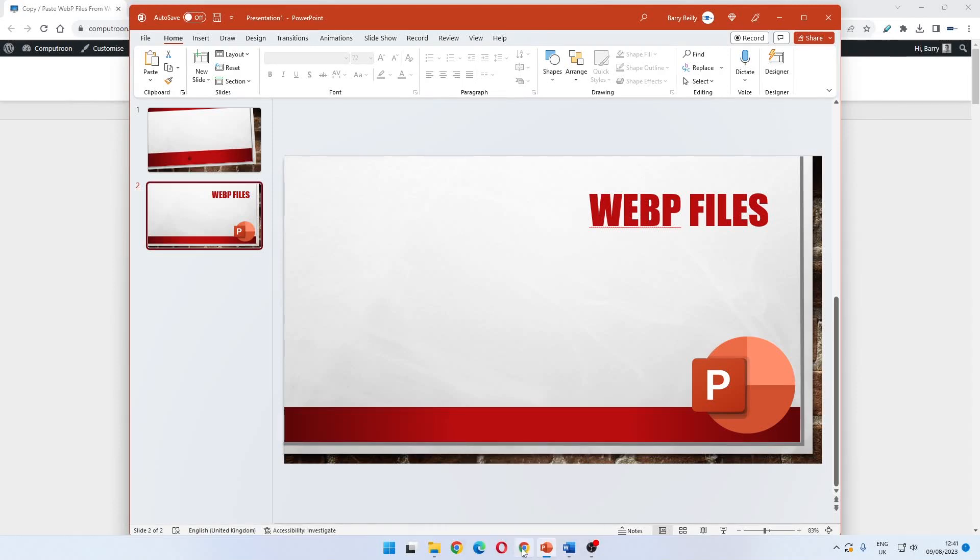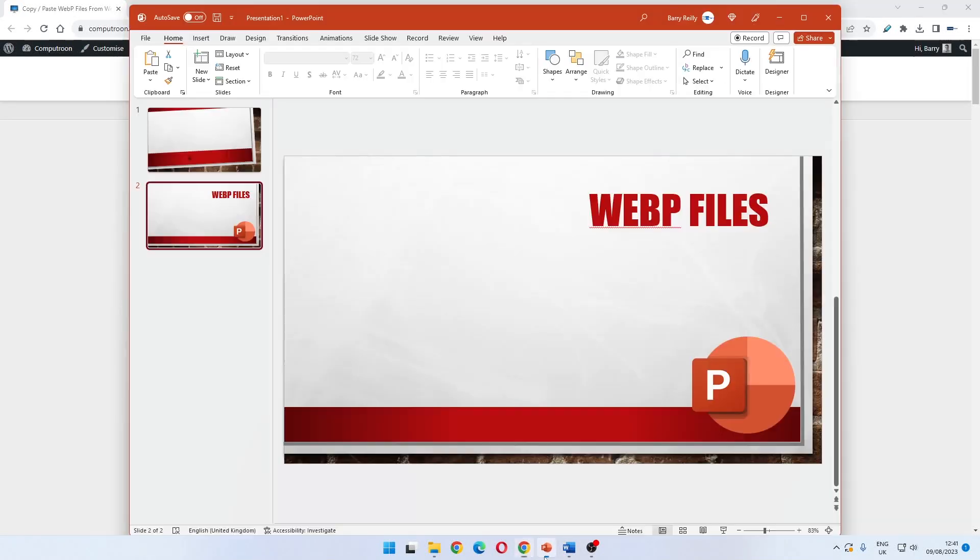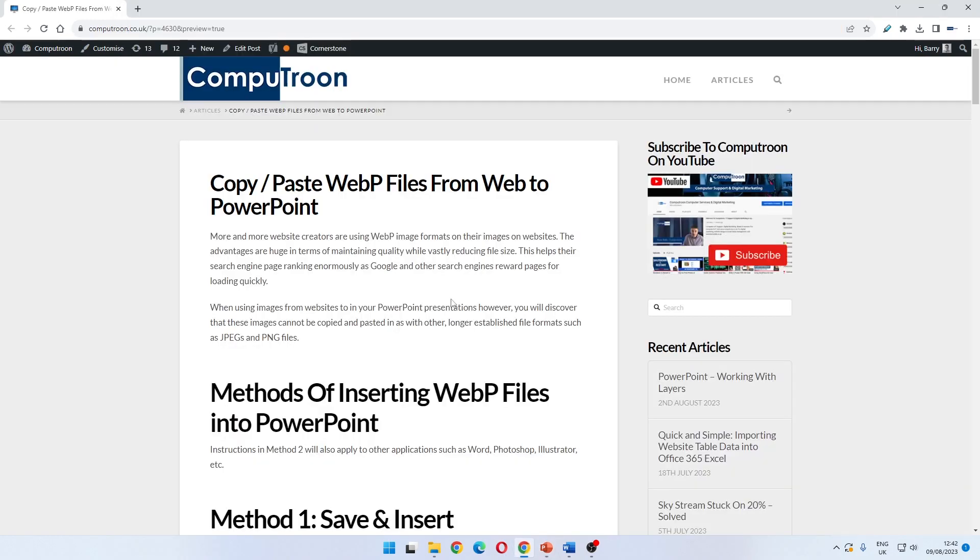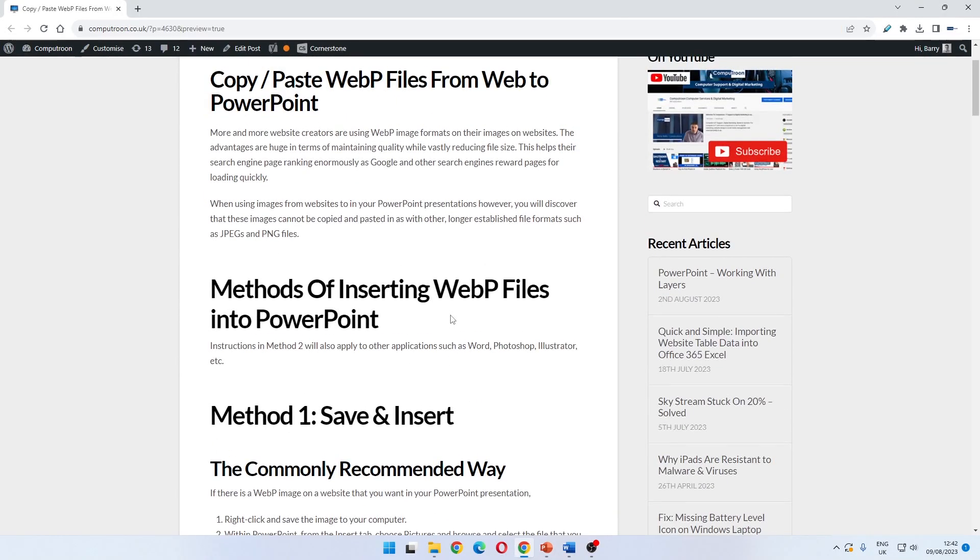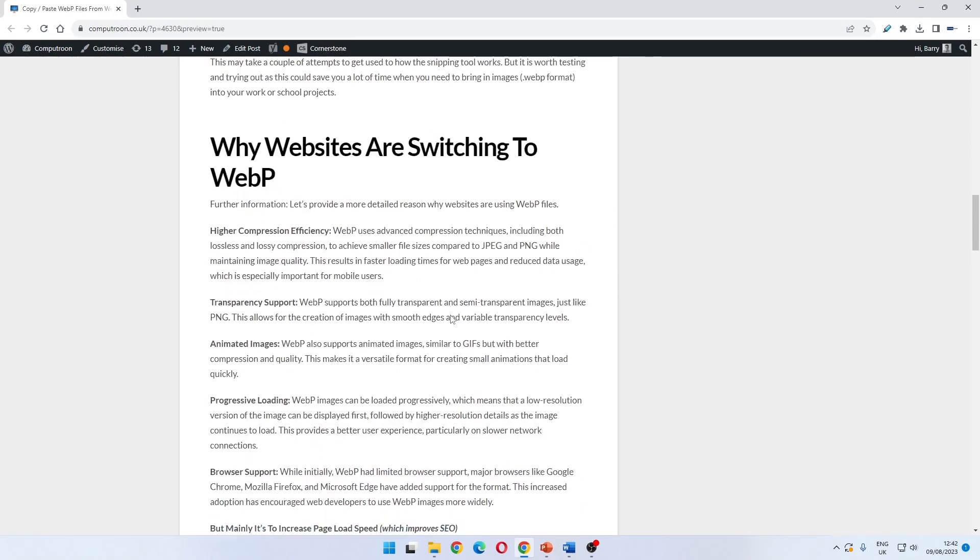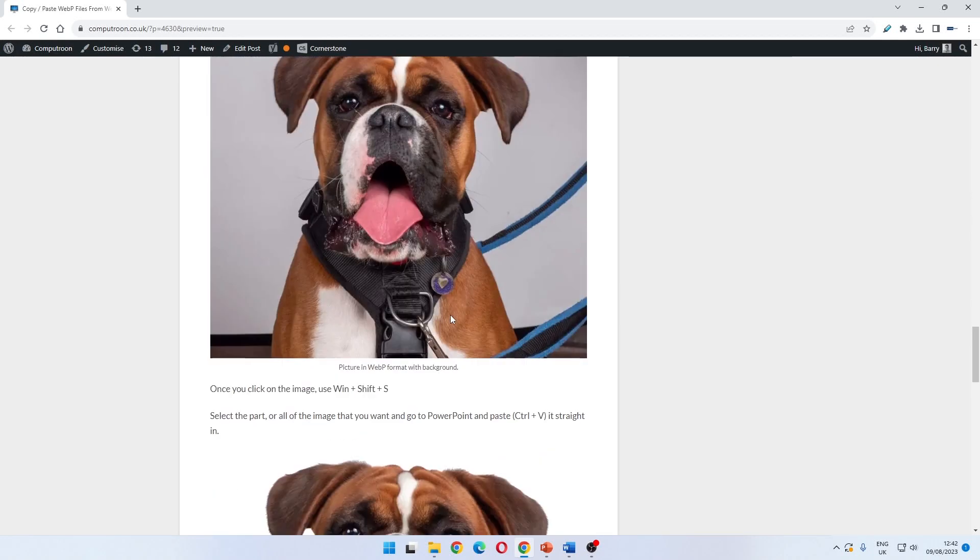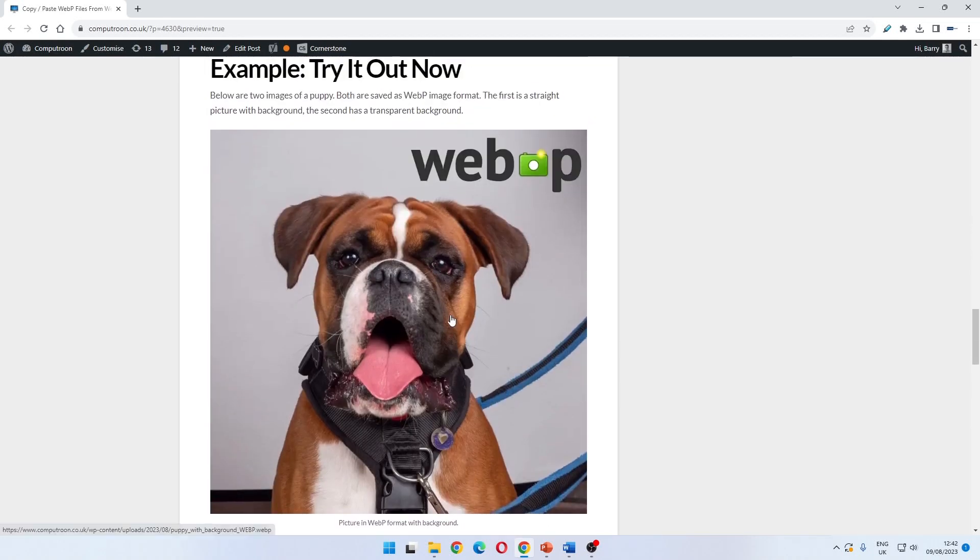Today we're going to be copying and pasting webp files straight into PowerPoint or any other application. On the accompanying article to this video I've got a couple of example images here.